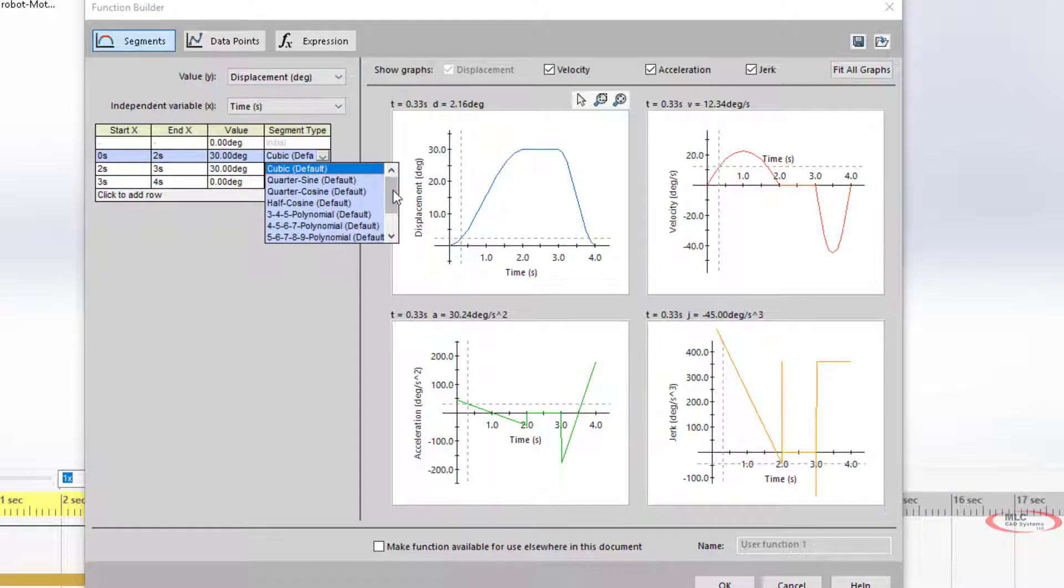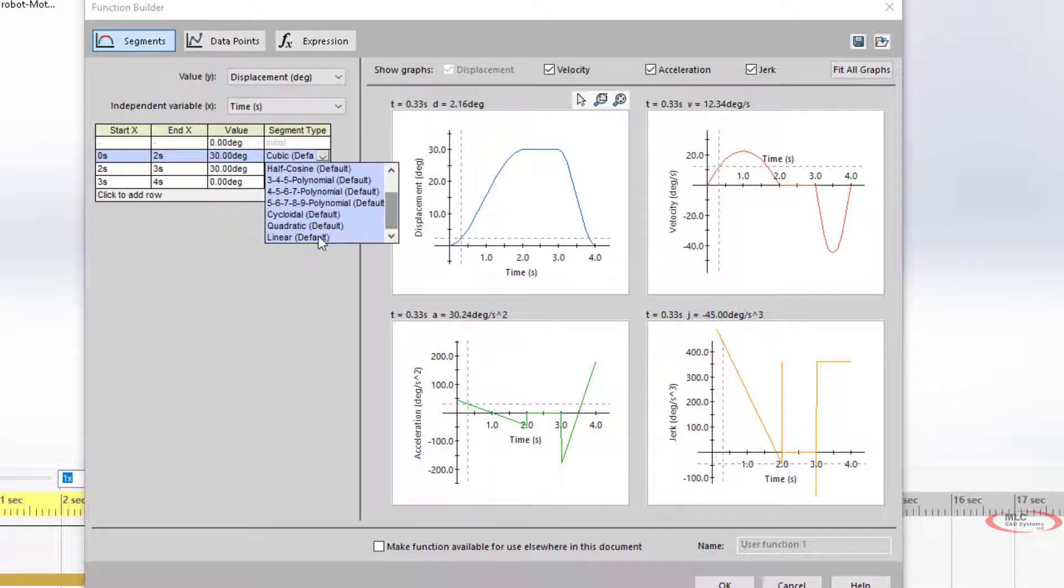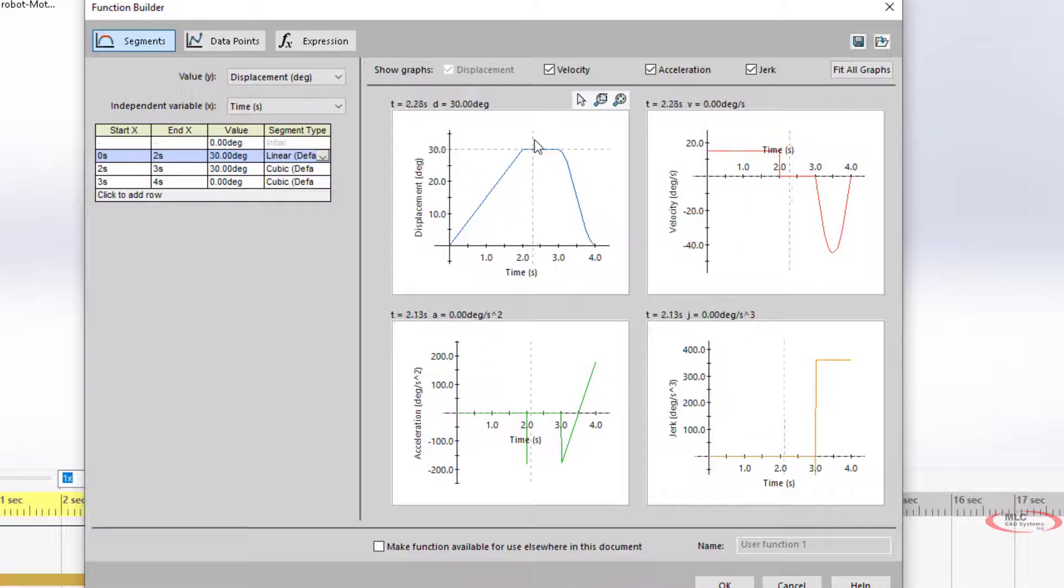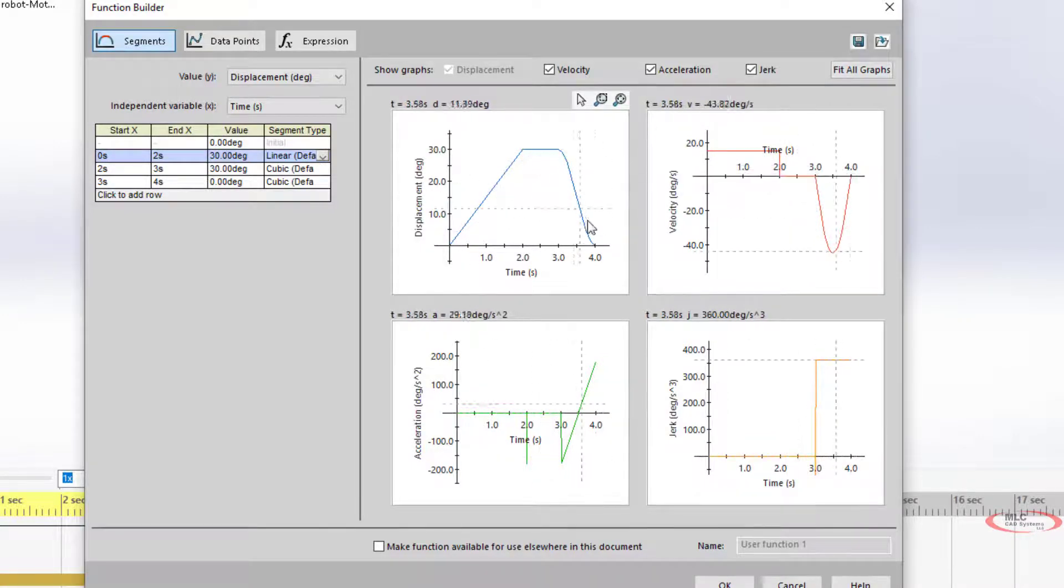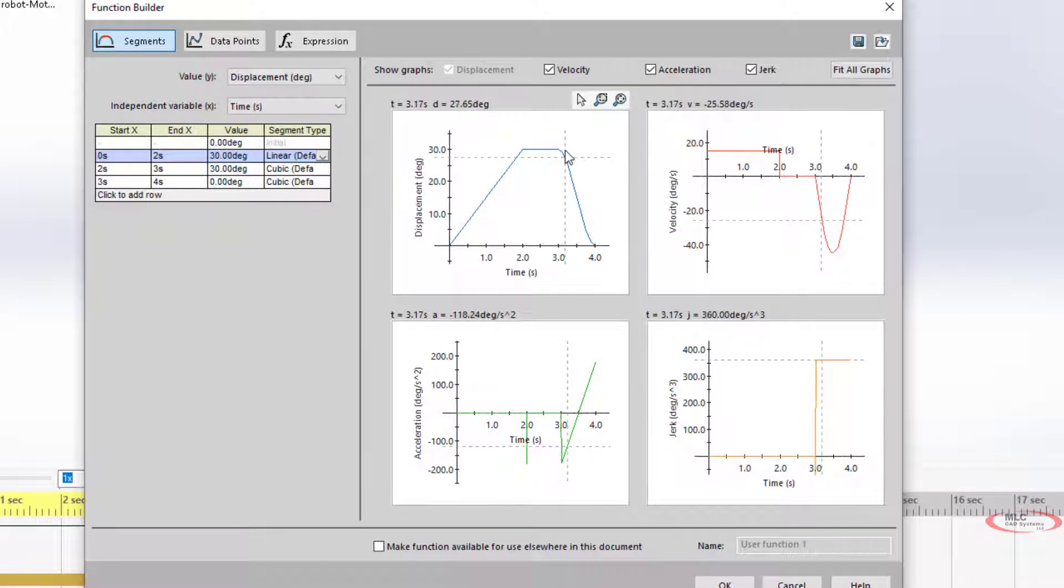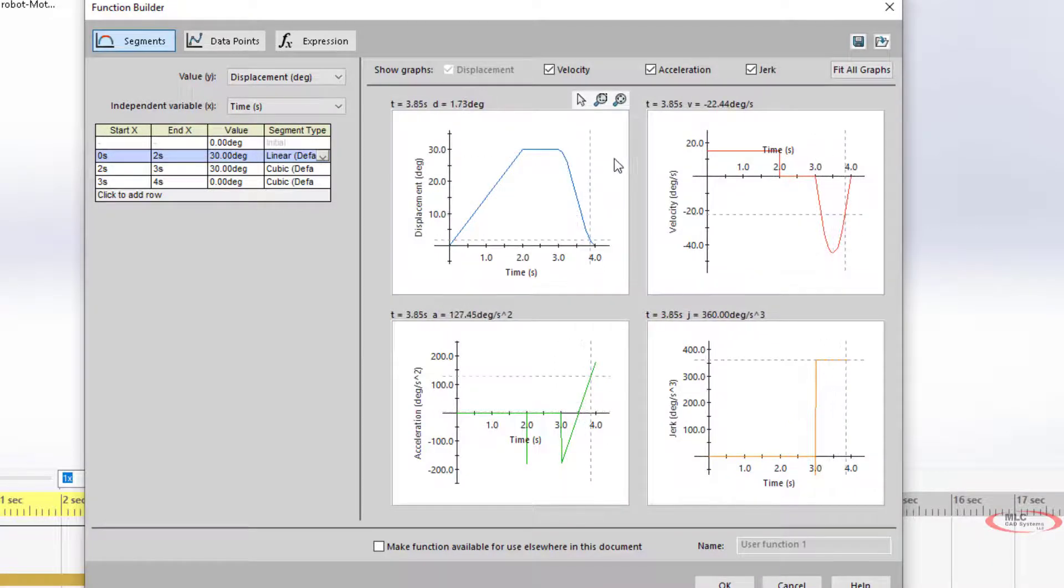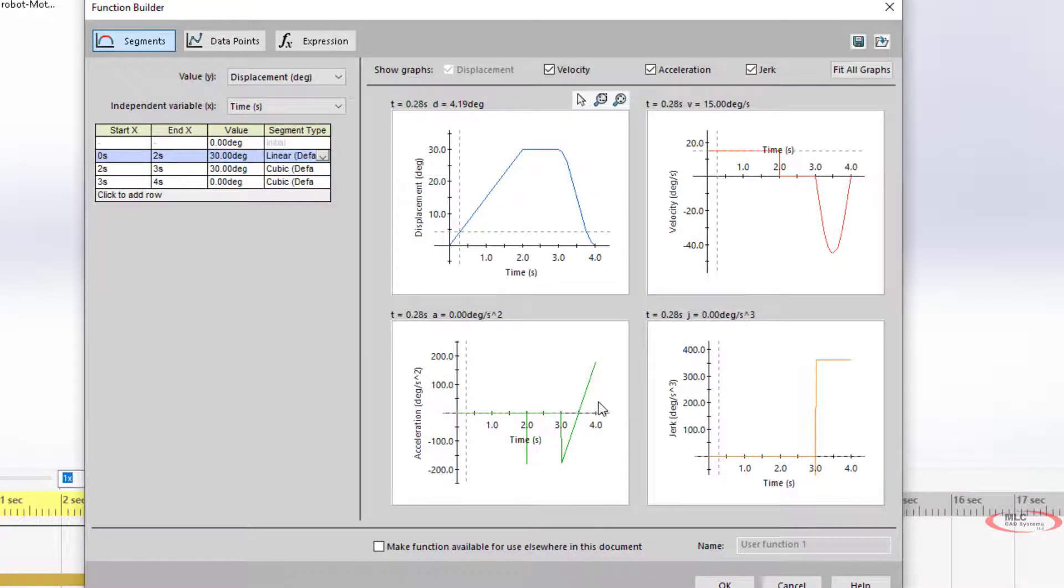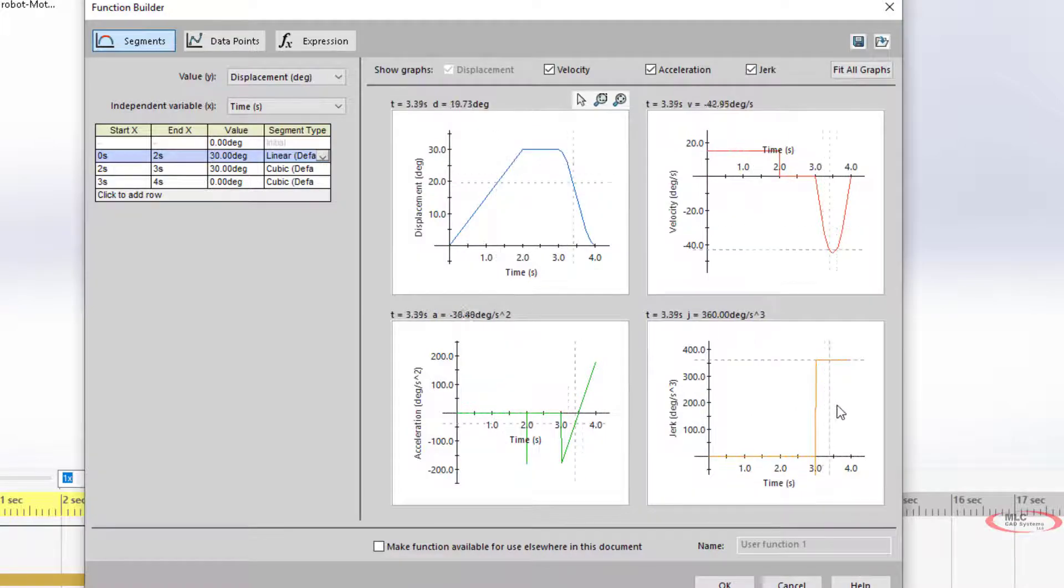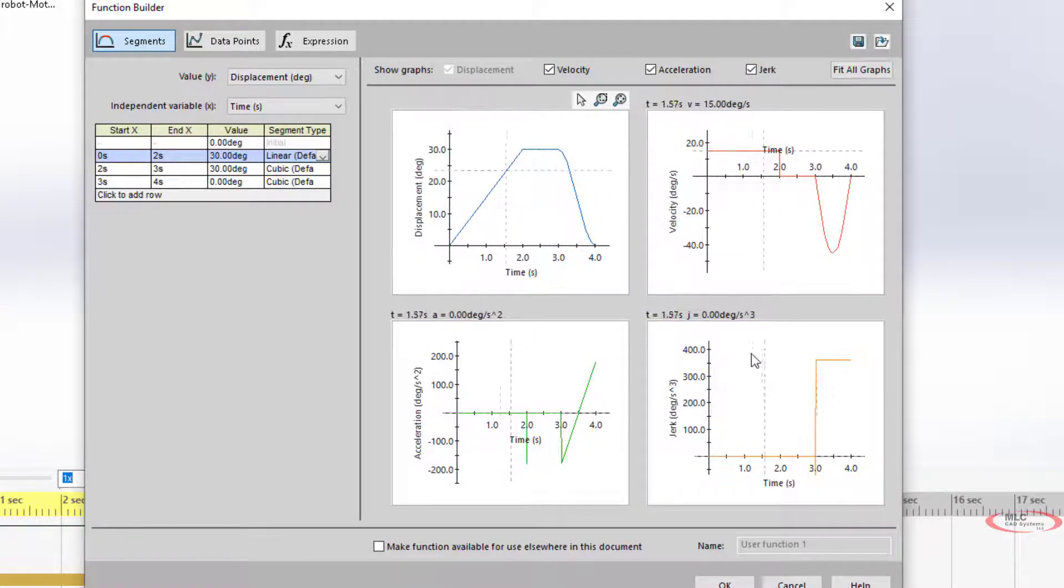I can come in here and set up different inputs and outputs. For example, I can say I want it to be a linear income, and then kind of a ease in, ease out cubic curve on the output. You can kind of see what effect that has on the acceleration, on the jerk, and everything else.